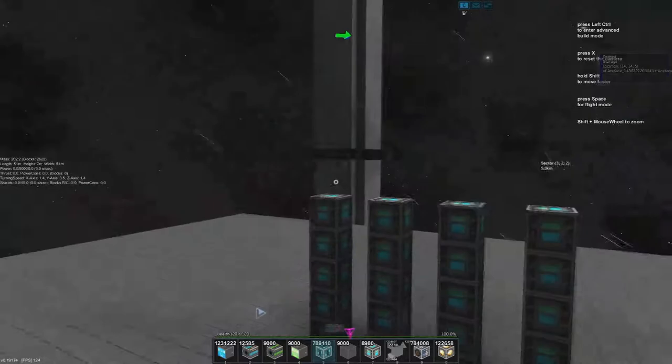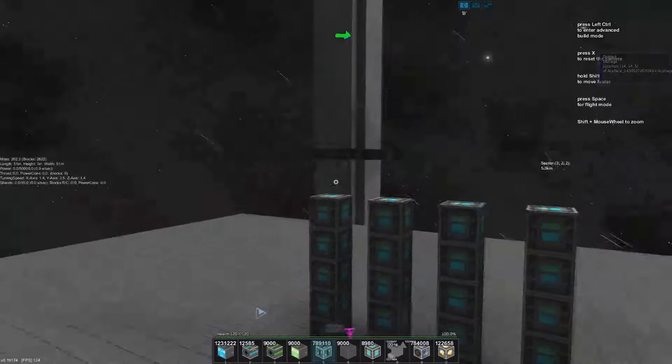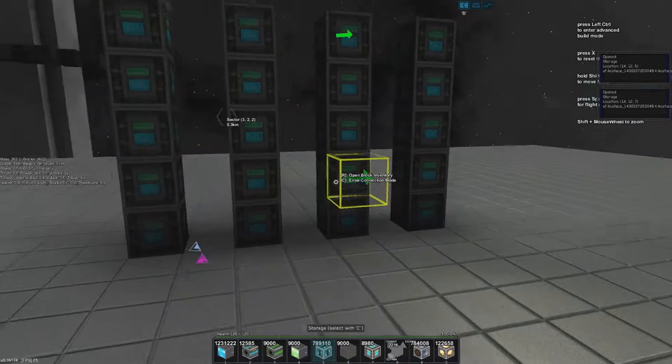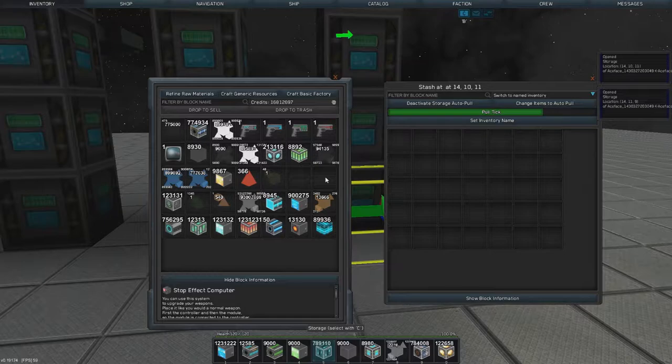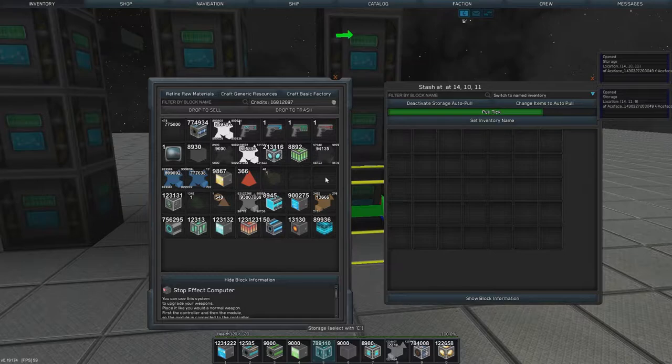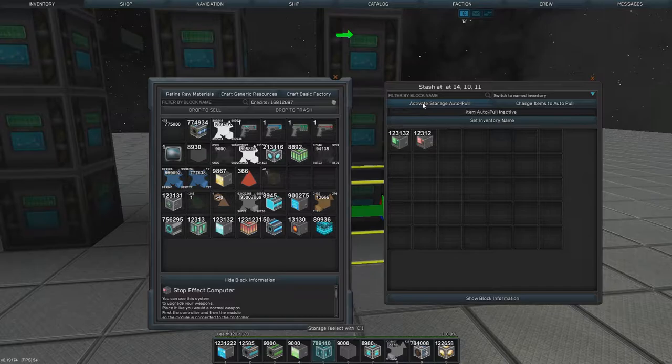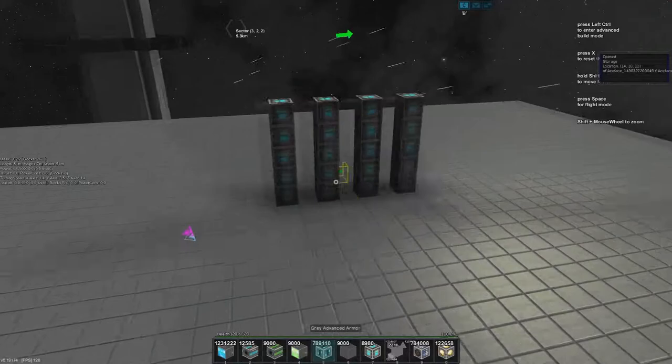Now after you've done that, if you did this correctly, anything you put in any of these storages will move to the closest storage to this one. So if we put the overdrive computer or stop effect in here it should end up in this one. It does. This basically makes it so that you will not have two stacks of the same items because I don't think many factions will have more than two billion of one item.